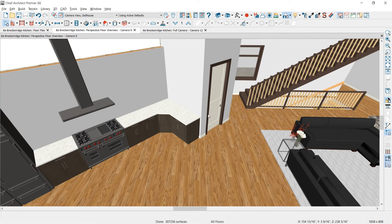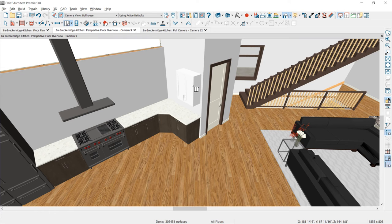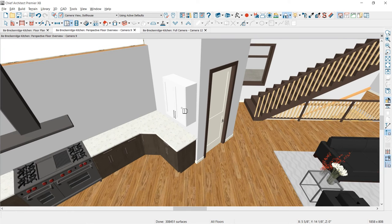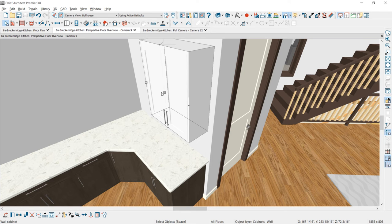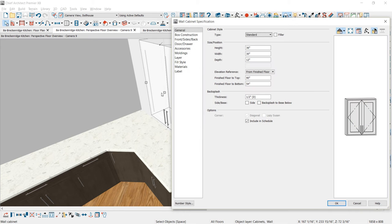Let me zoom in and use my wall cabinet tool to place a wall cabinet. To begin, let's look at setting the defaults for this cabinet. In the rendering, you can see my upper cabinets have two different door styles — the upper style is glass and the lower style is solid. I'm going to show you how to create that style in the cabinet.